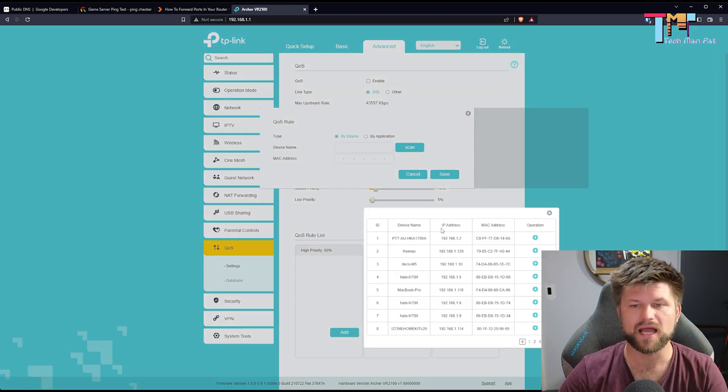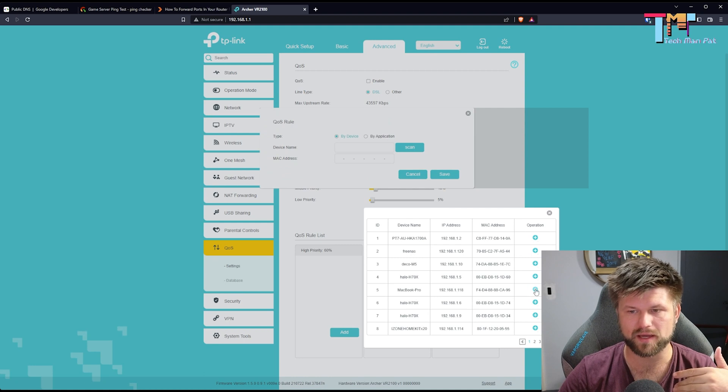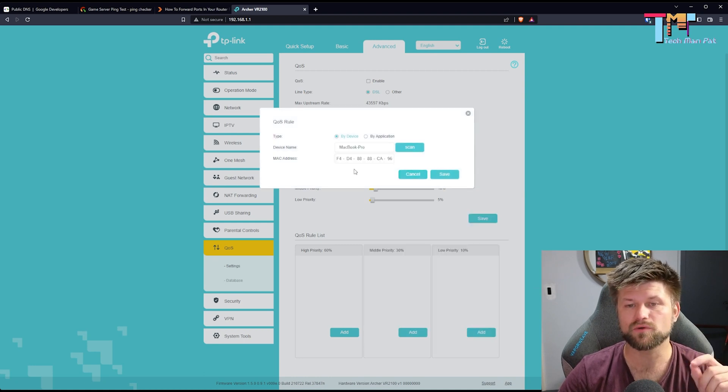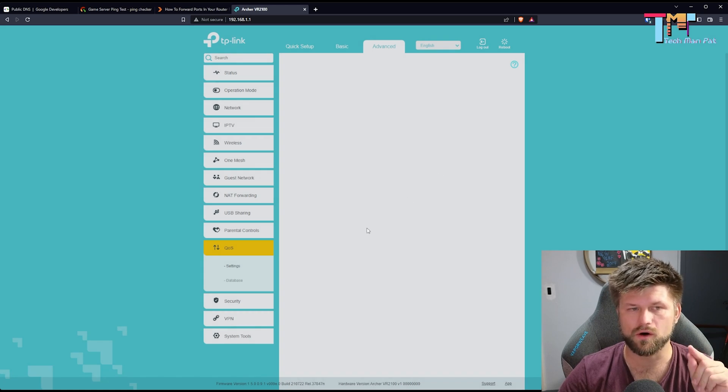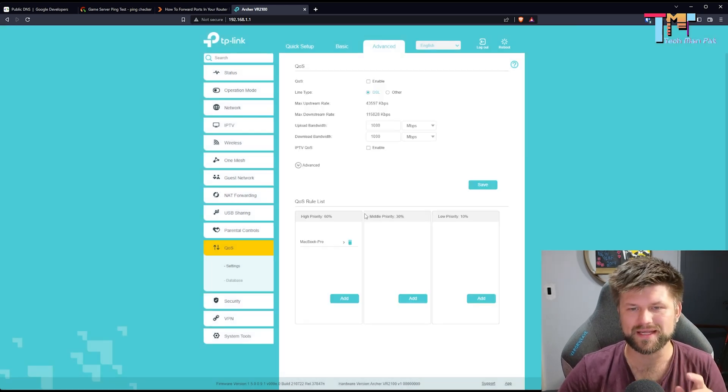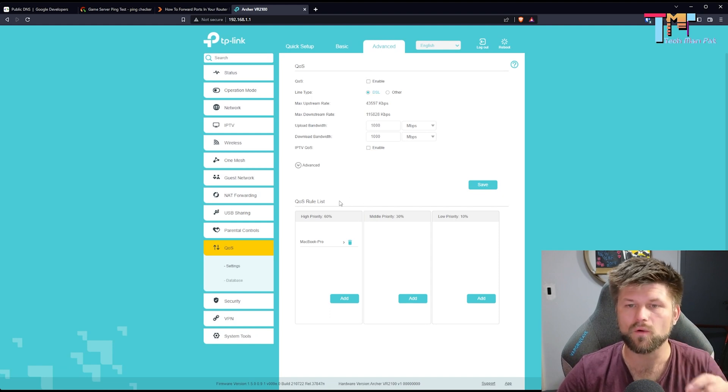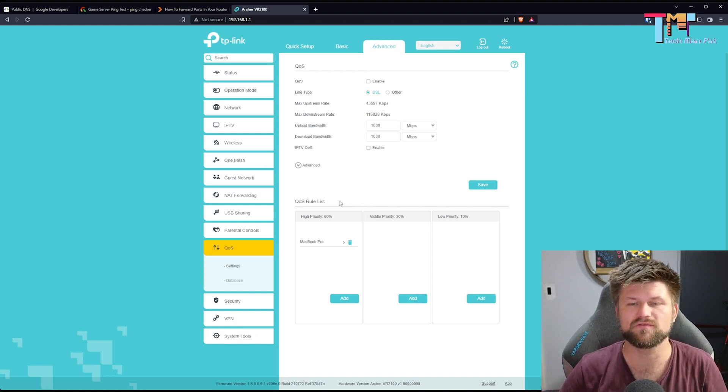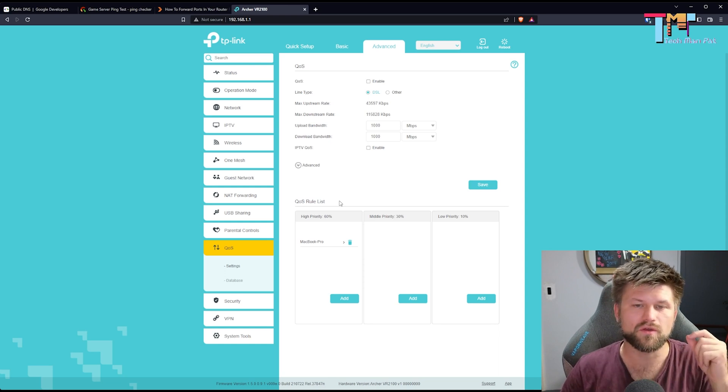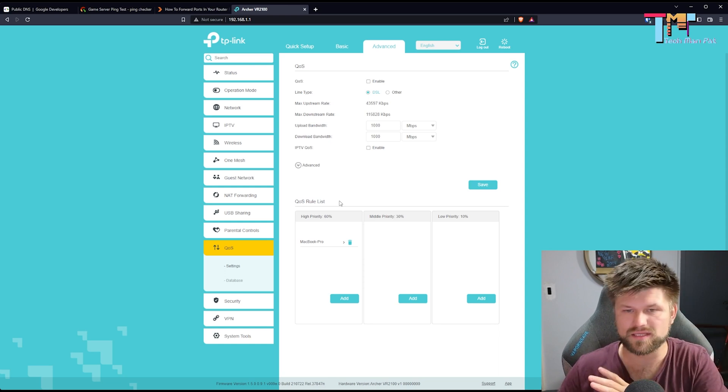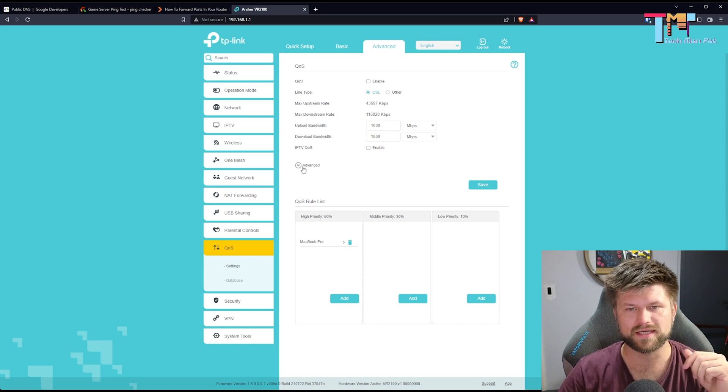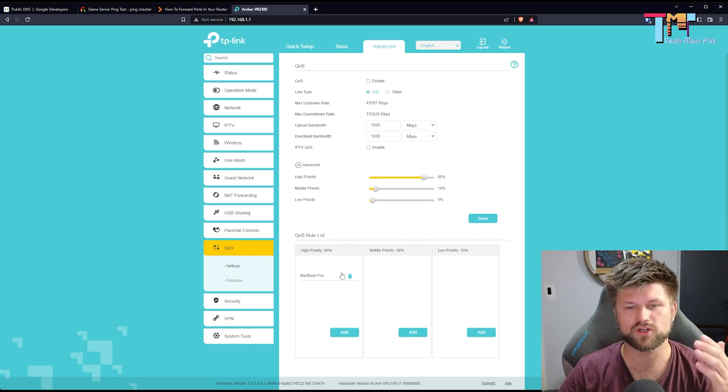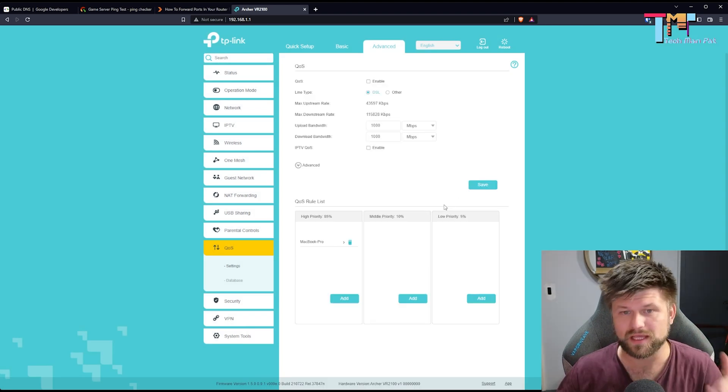Now, the interesting thing about this QoS is that you don't just add the games per se, you actually add a device. So in this case, if I click scan, I'll find the device that I want. Let's say it's my MacBook Pro and I'm going to prioritize the MacBook Pro to have QoS. So anytime the MacBook Pro requests anything from the internet, it will always be prioritized over other devices. And if it was my gaming device, that means both the game packets and any downloads that I do will be prioritized. In this case, I can bump it up to 80% if I lower these two.